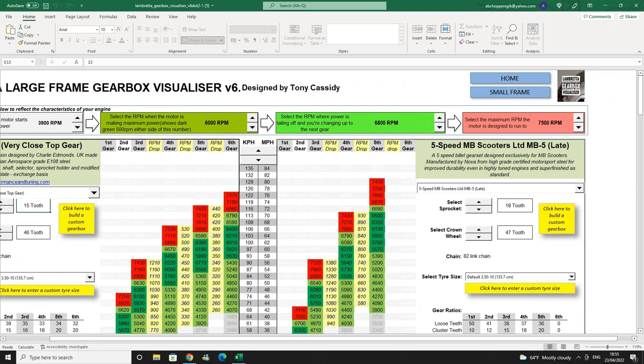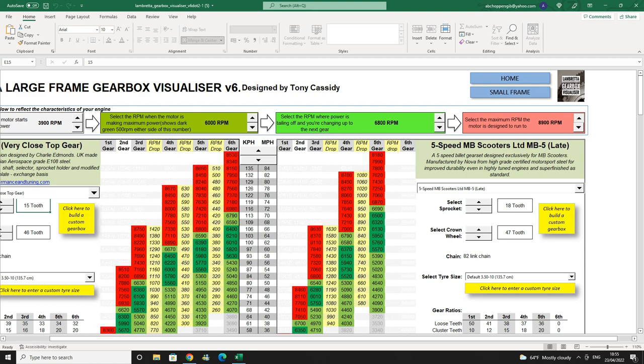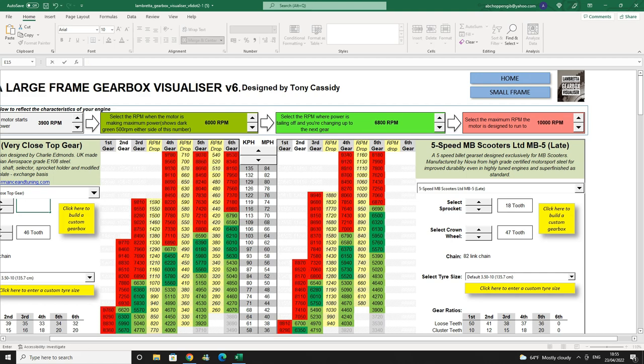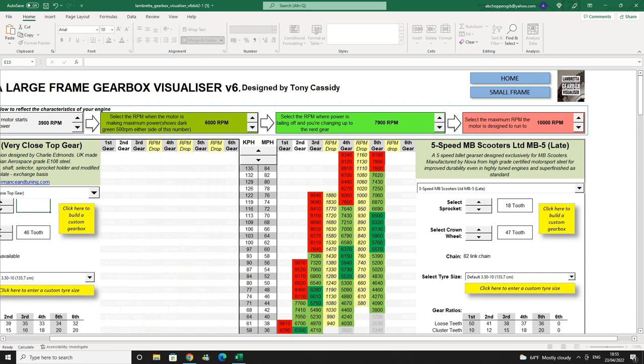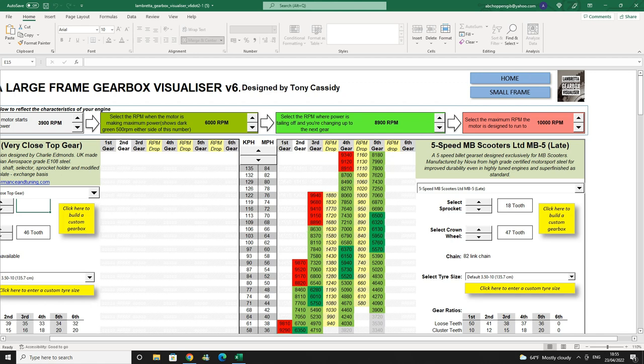First of all we go up to the top right hand corner and we set up our maximum RPM, which is going to be 10,000 RPM. The next one is select the RPM where the power is trailing off. So we've got at the moment 6.8. Now we want it much higher. So our power is going to trail off at about 9.5 or 9.6. There you go, 9,006.